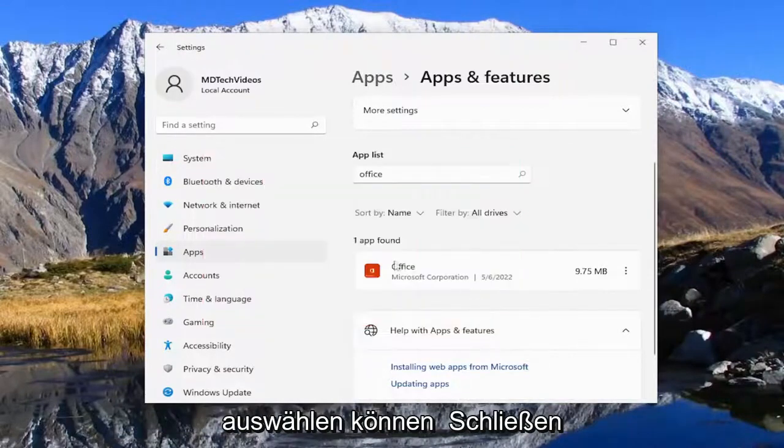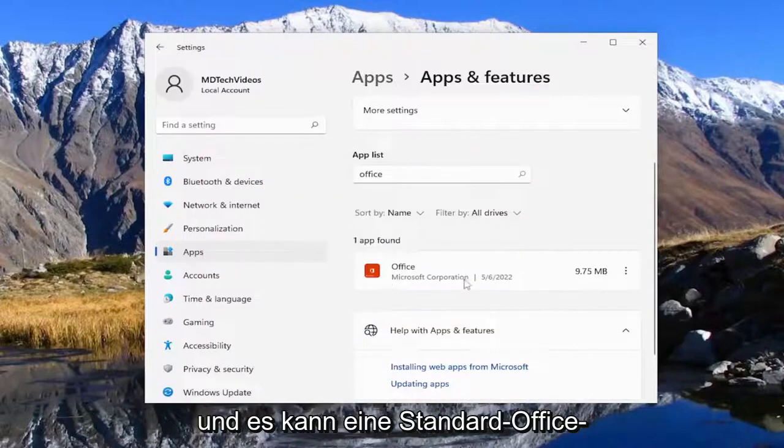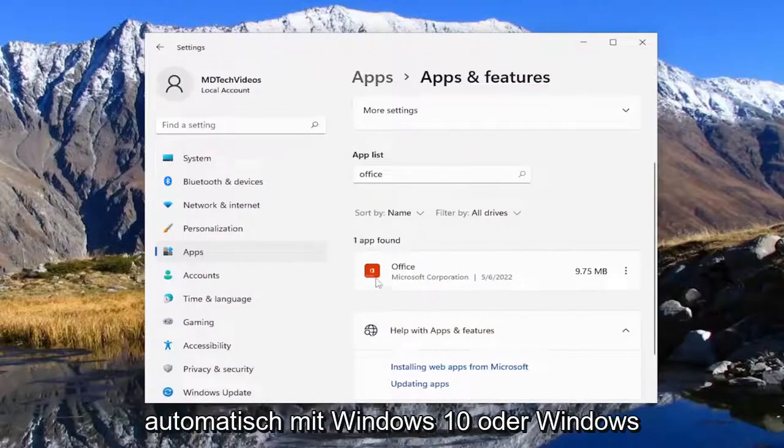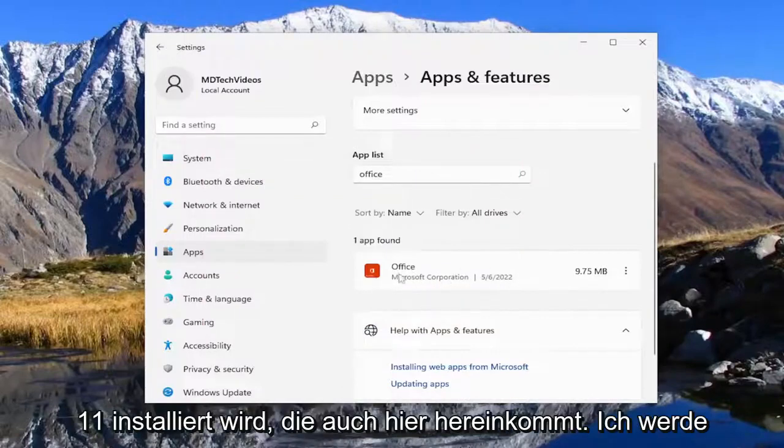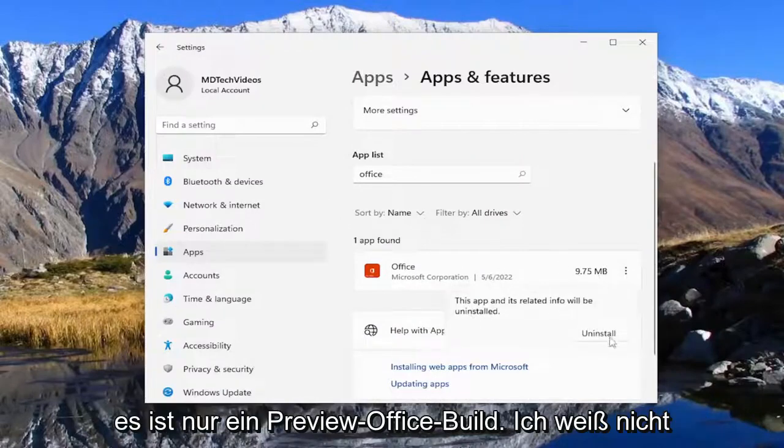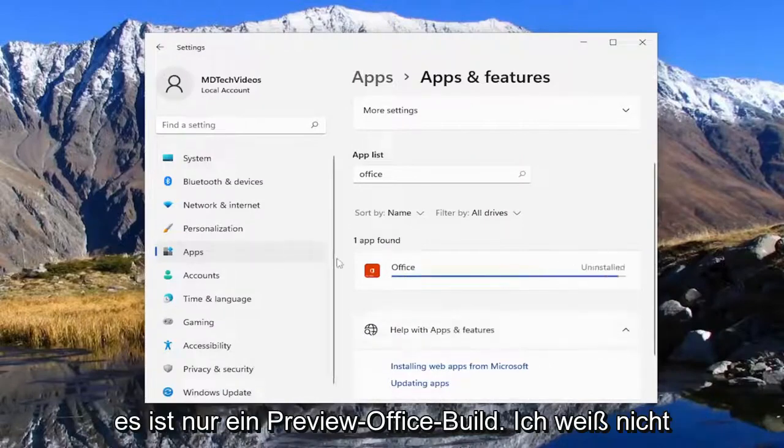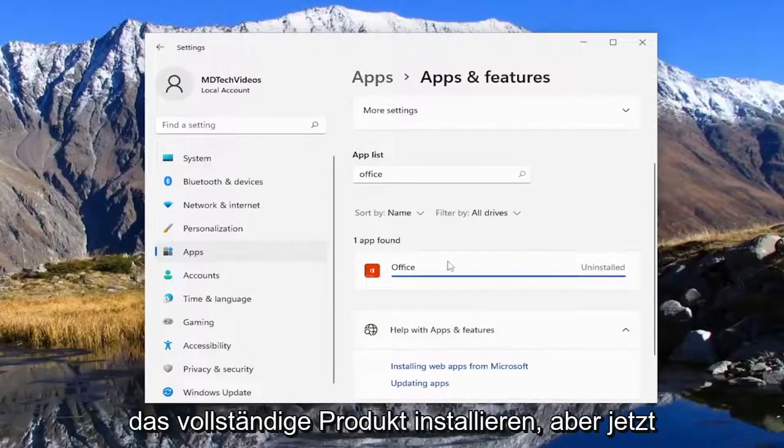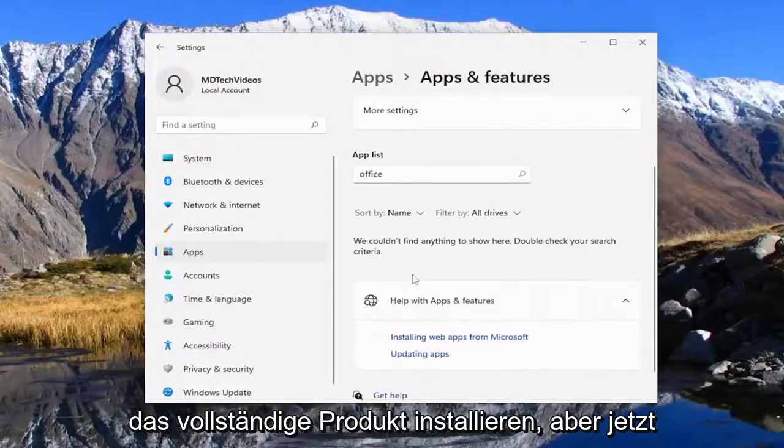Select close and there may be a default Office application that's installed automatically with Windows 10 or Windows 11 that comes in here too. I'm going to uninstall that one as well. I believe that's just a preview Office build. I don't know why it's not removed when you install the full product.